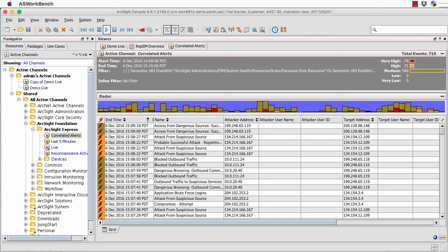Hello and welcome back to part three of my run-through of the ArcSight solution, primarily focused around the console. In this particular session, I'm going to dig into a lot more around the active channels and some of the things that we can do and how they operate within the system itself.